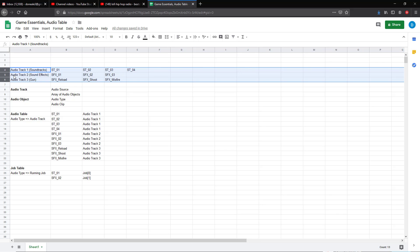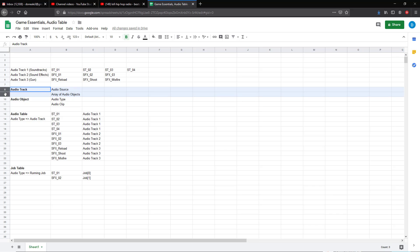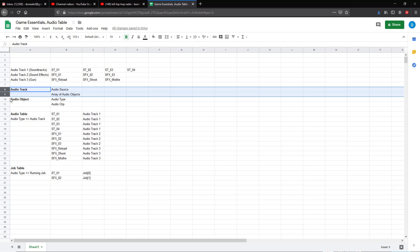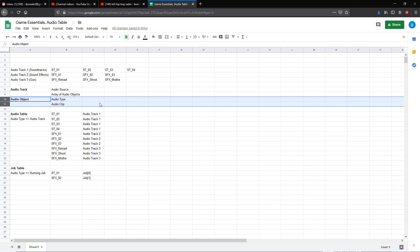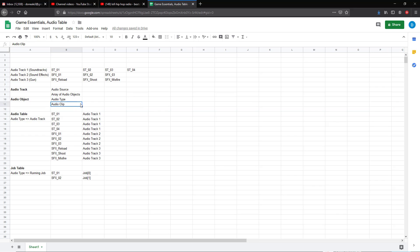We're going to end up creating some custom objects to help us control these data. We're going to have an audio track definition. The audio track is going to contain an audio source, which is a Unity object, and then it's also going to contain an array of audio objects, which is another object that we will create as a custom type.